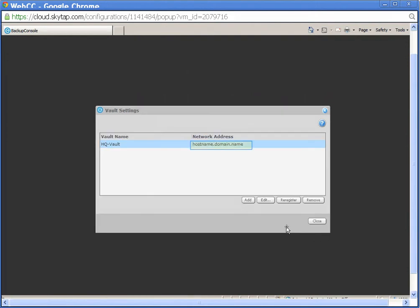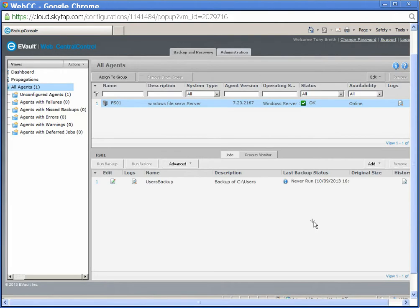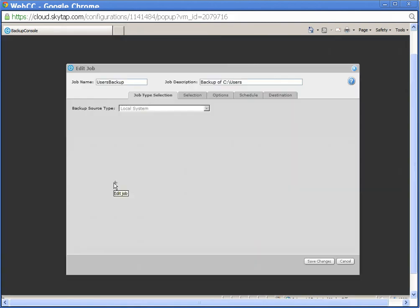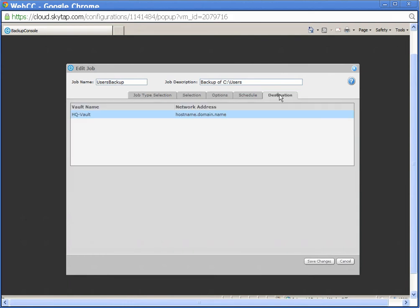You can see the host name change now appears. Click Close. On the All Agents page, you can verify that the change has been propagated to all the backup jobs. Select a backup job and click the Edit Job icon. On the Edit Job page, click the Destination tab. The host name should appear in the Network Address field. Click Cancel.